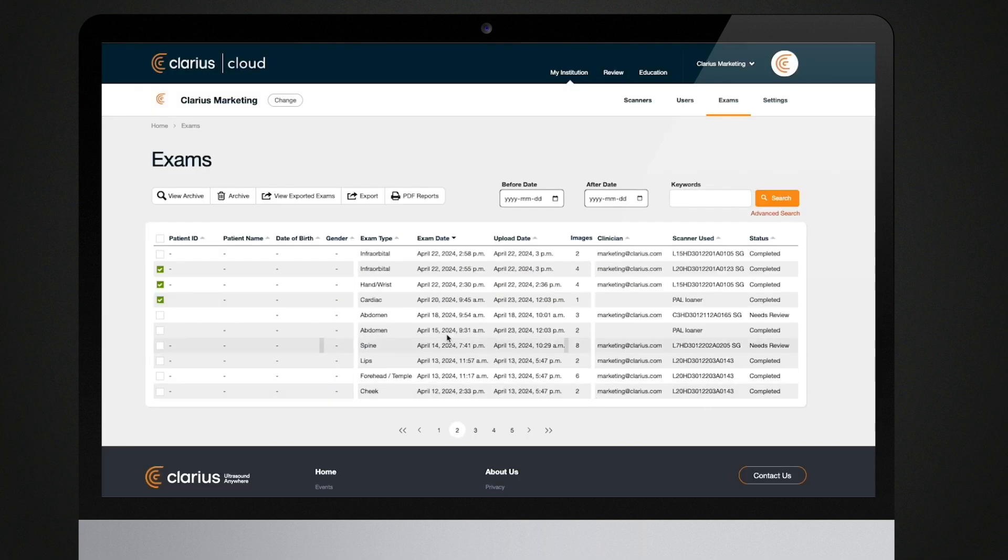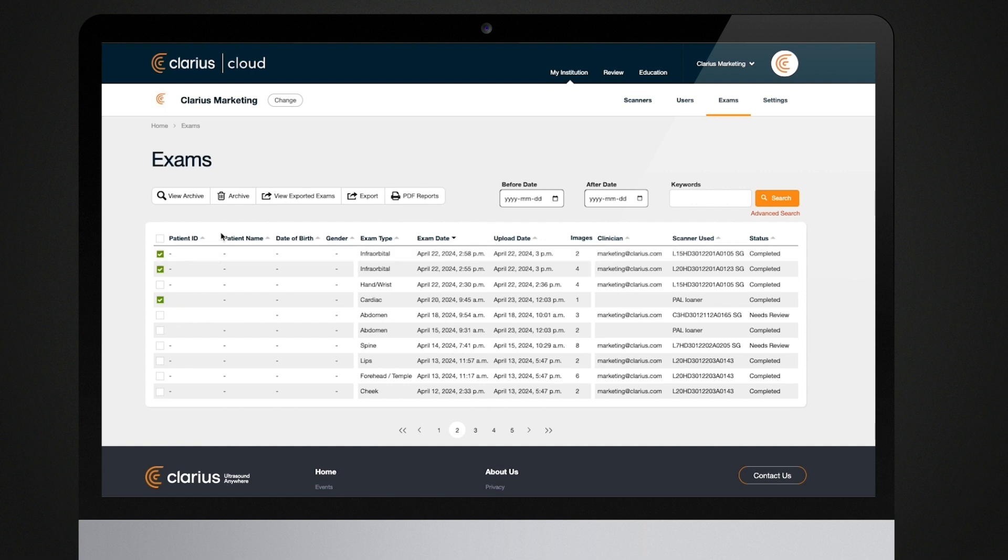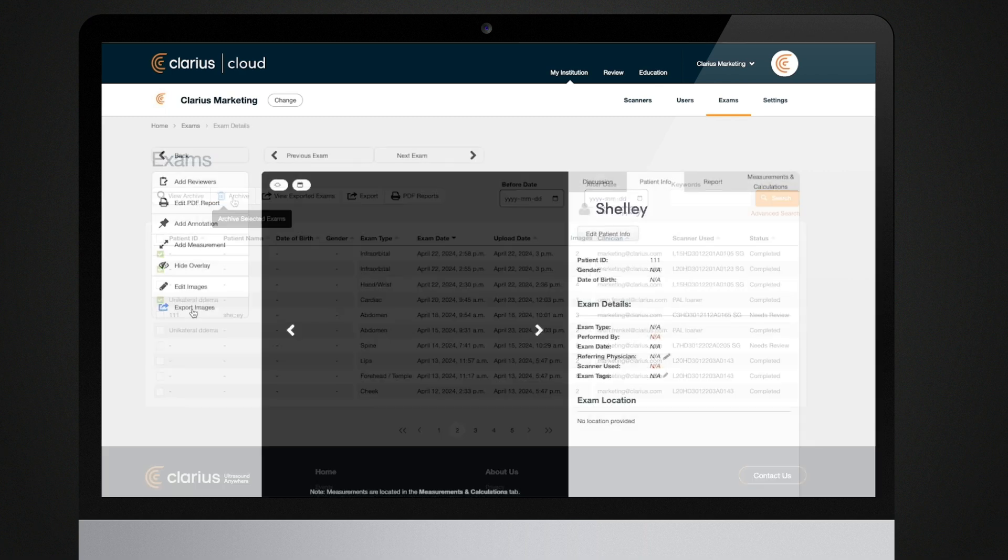If you wish to delete an exam, you can archive them from the exams page. These exams will be hidden from your list. These exams will not be deleted and you can recover them at any time from your archived exams page.